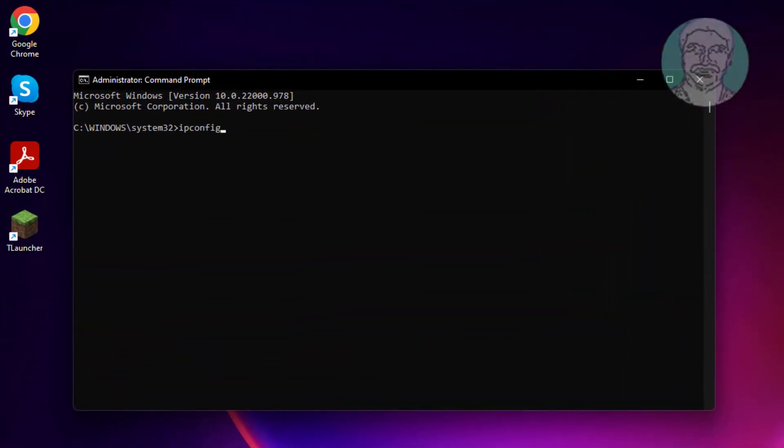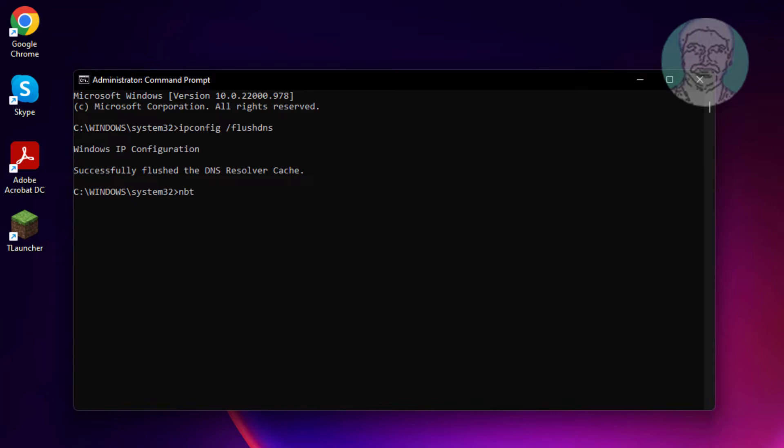Type ipconfig space slash flushdns. Type nbtstat space minus rr.